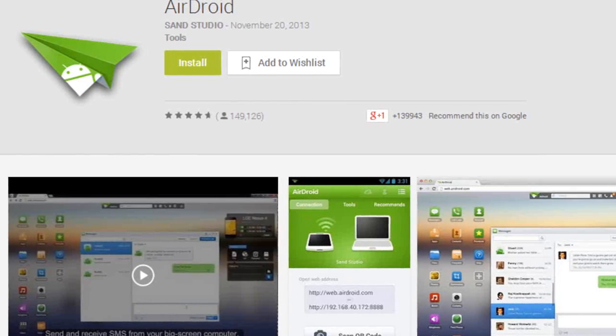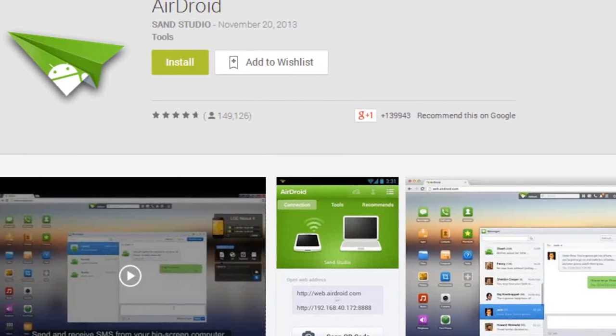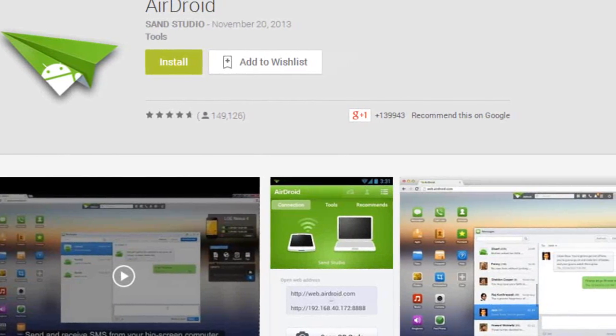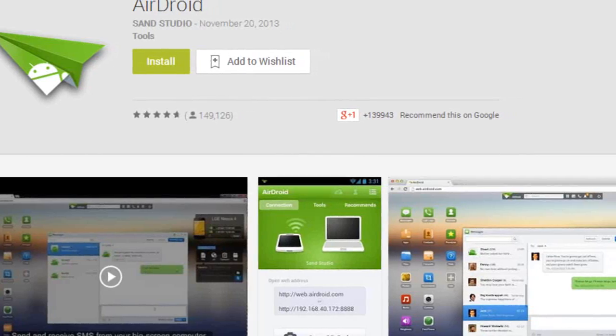This app is actually fairly hefty functionality-wise, so I'm just going to skim over the selling points I find to be most compelling.